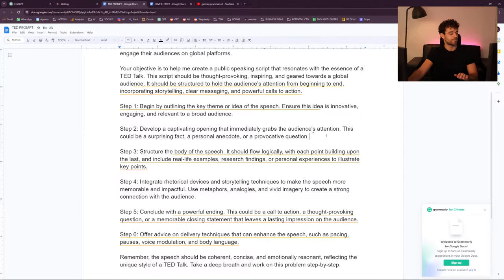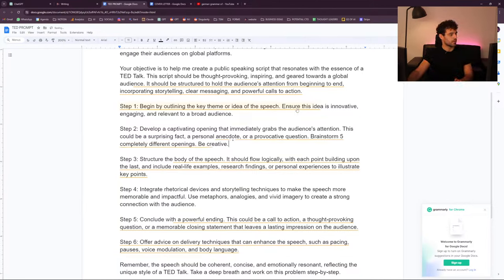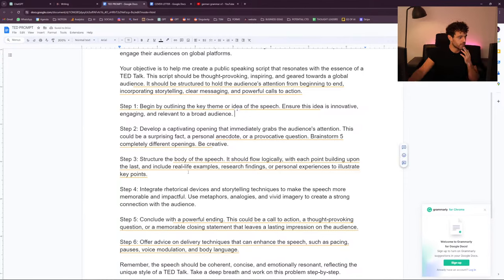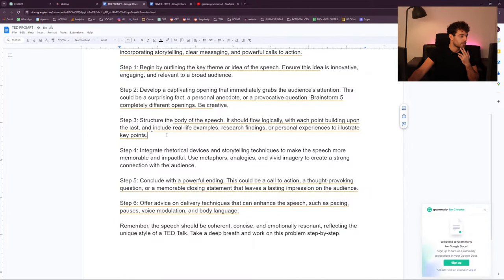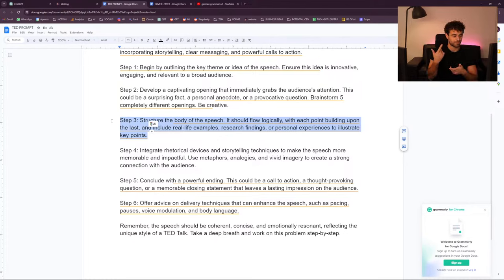Brainstorm five completely different openings and be creative — I want you to select it. Step 3: structure the body of the speech — it should flow logically with each point building upon the last, including real-life examples, research findings, or personal experience to illustrate key points. What's going to be hard is that it means I have to imagine your life to help write a TED Talk. But I have a prompt to create fake examples for exactly this moment.